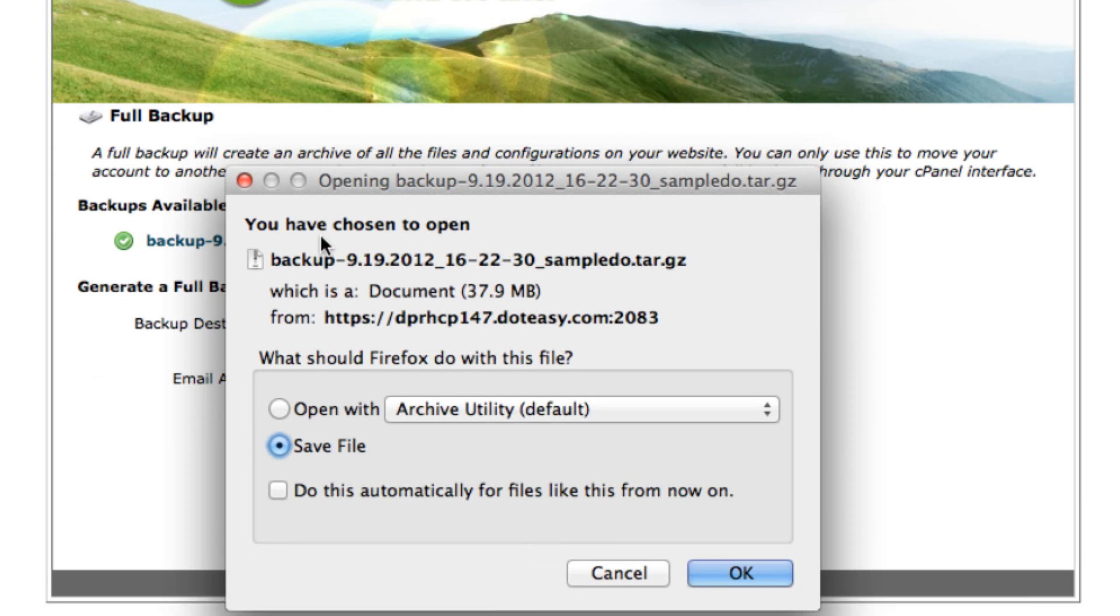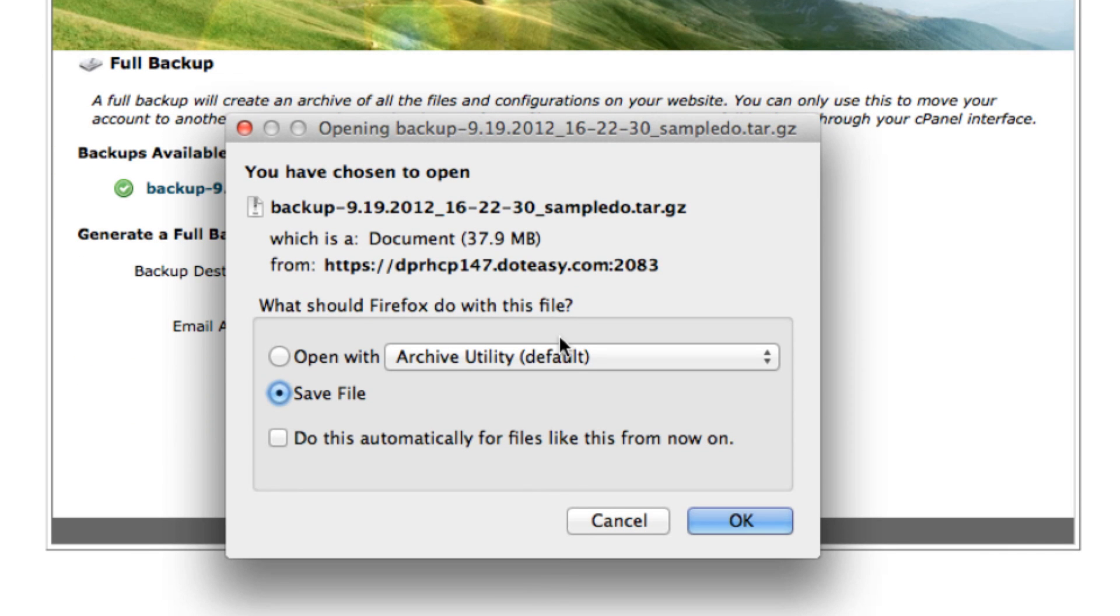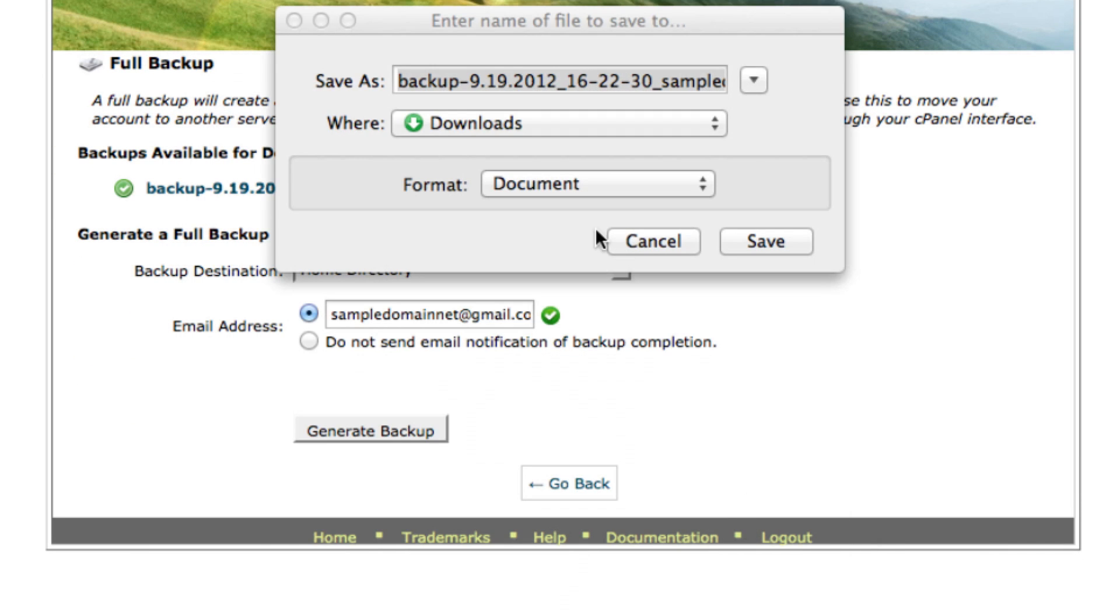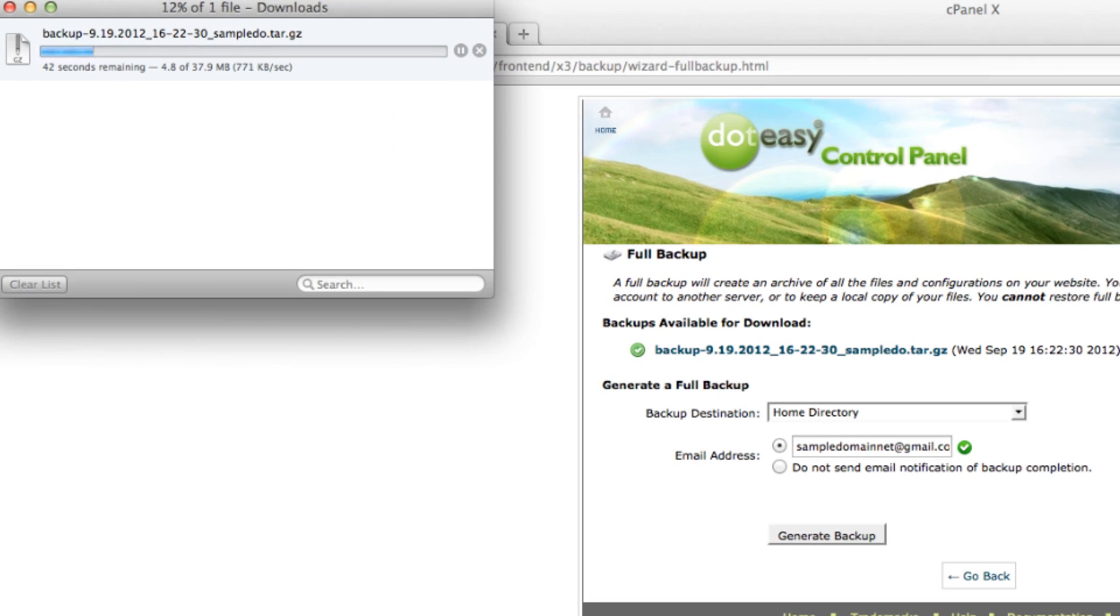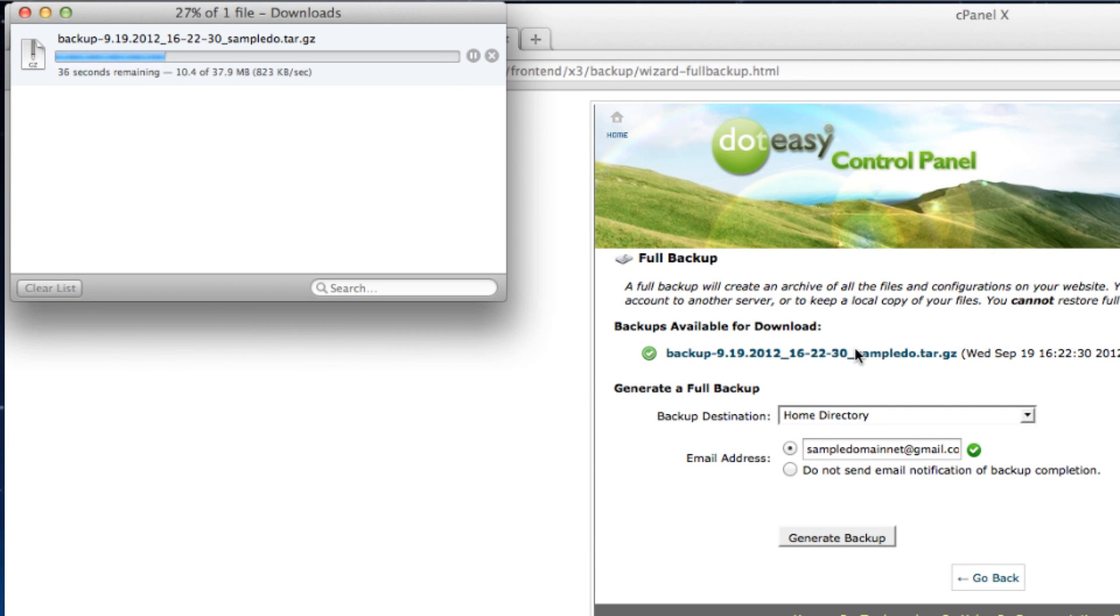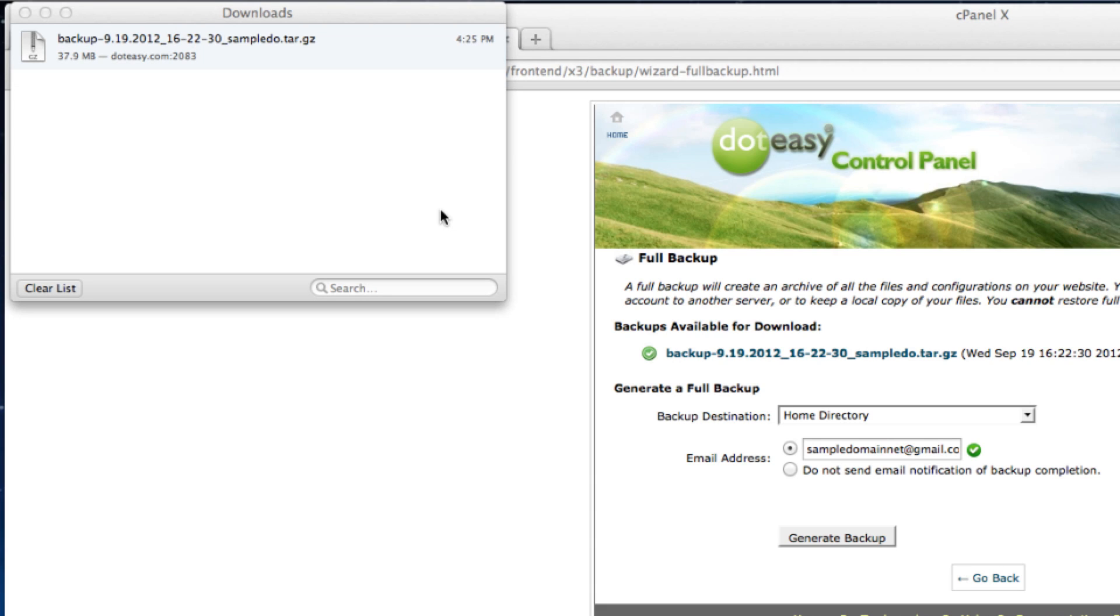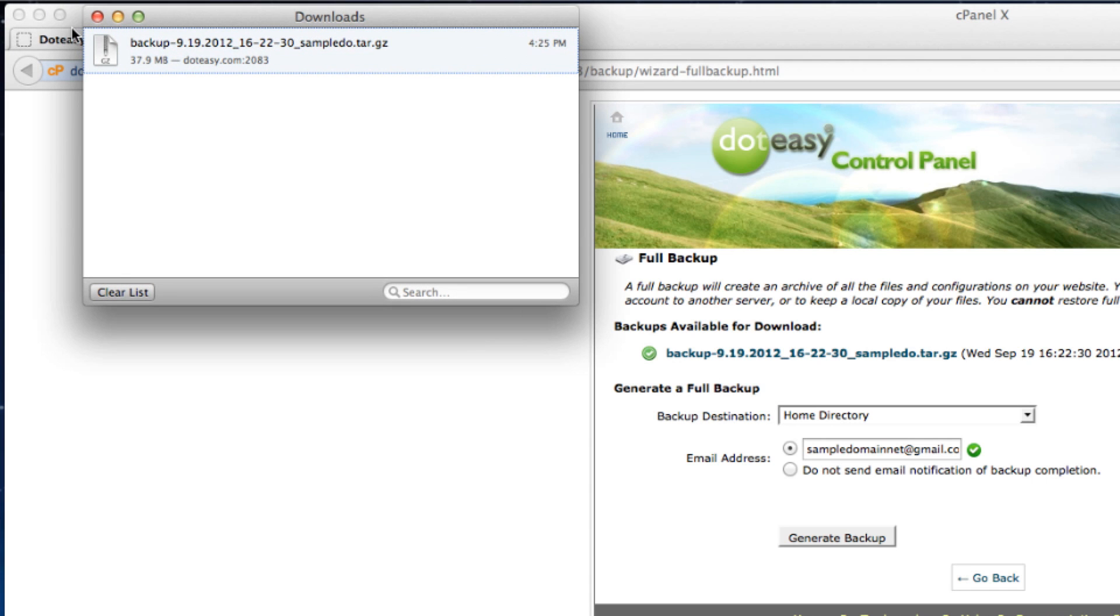So I'm going to select that. I'm going to save the file. The file has been saved onto our computer successfully.